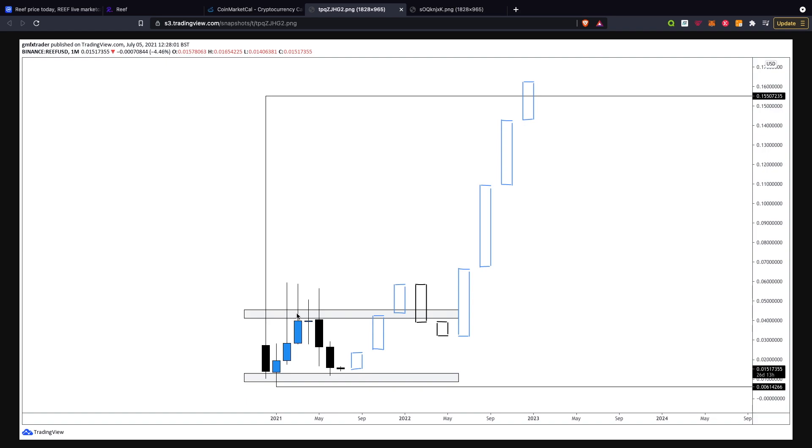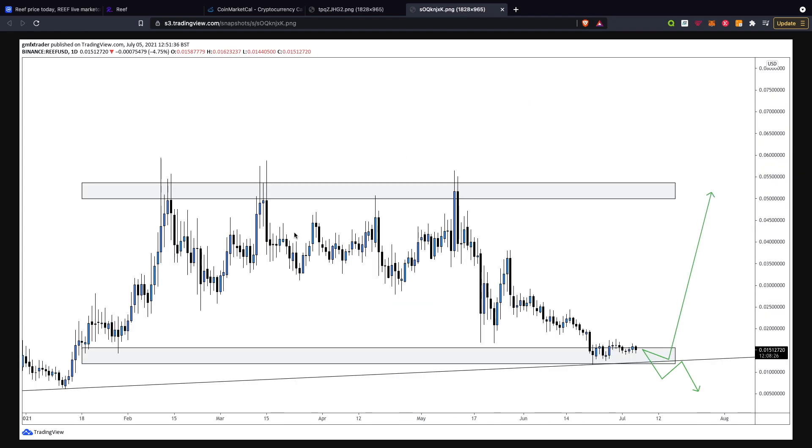Hopefully what it does now is create this level of support and then break through it cleanly, creating that level of resistance again as support, going back toward that all-time high around that 15 cent mark. That's what I believe for the long term.